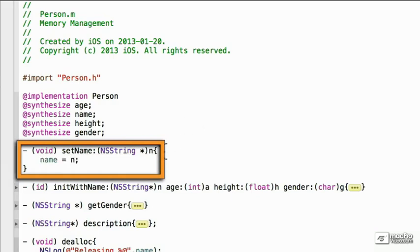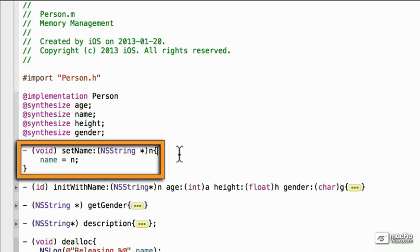However, this creates two problems here for memory management. The first one is name was pointing to a memory location before. It had an NSString it was pointing to in memory. As soon as we set it to the new value, it's no longer pointing to it, but we haven't released it. So, there's another memory leak.